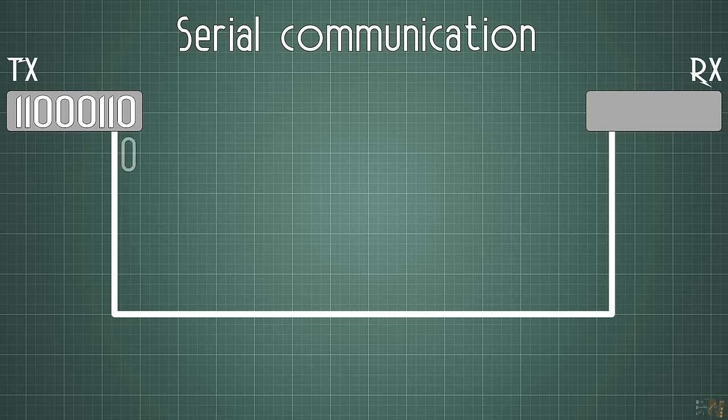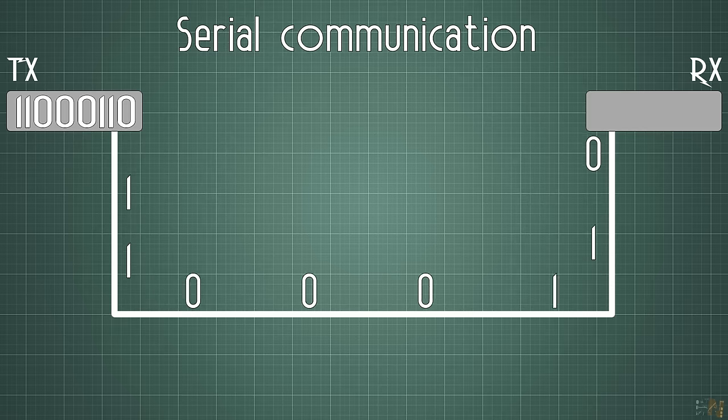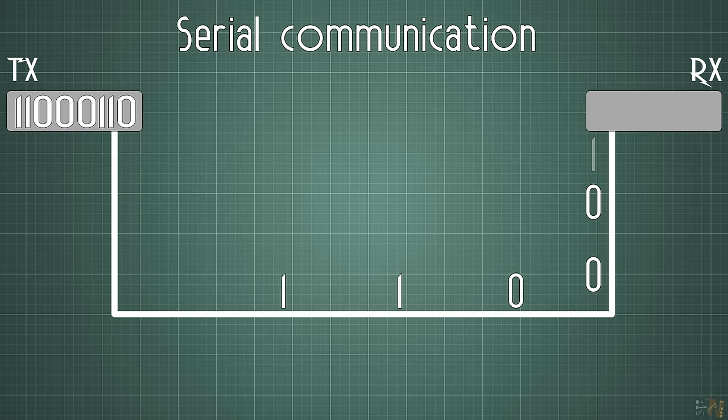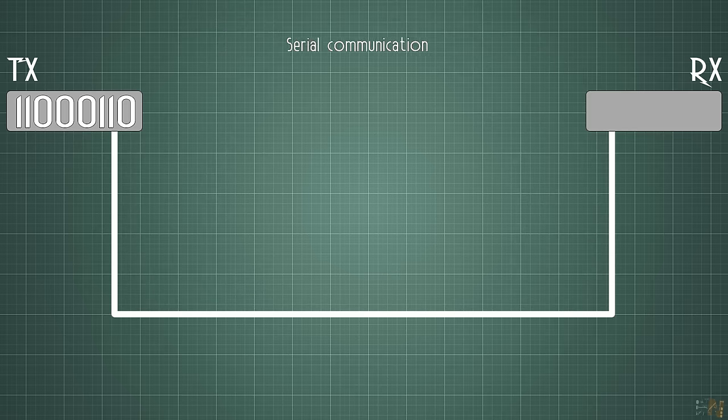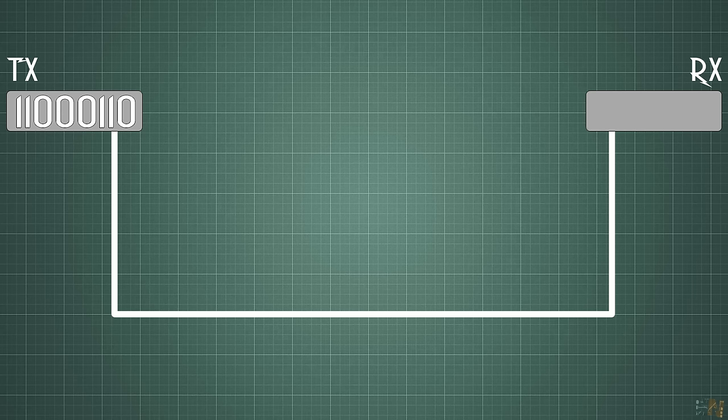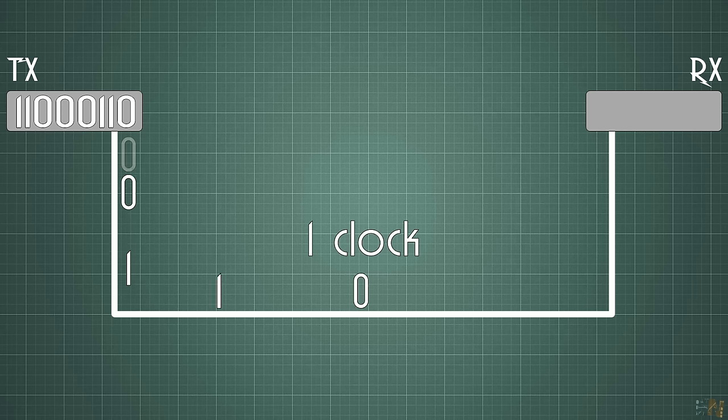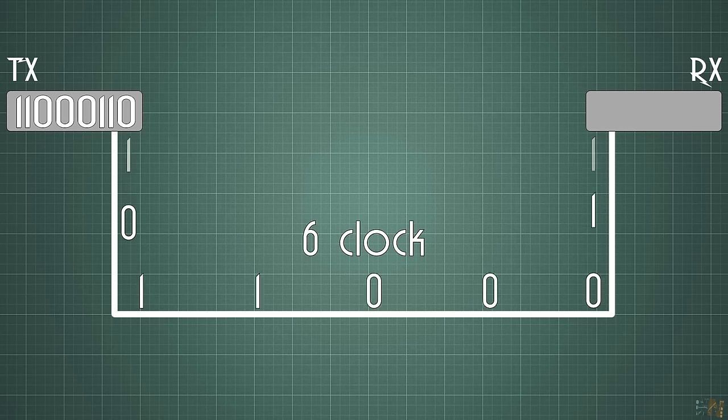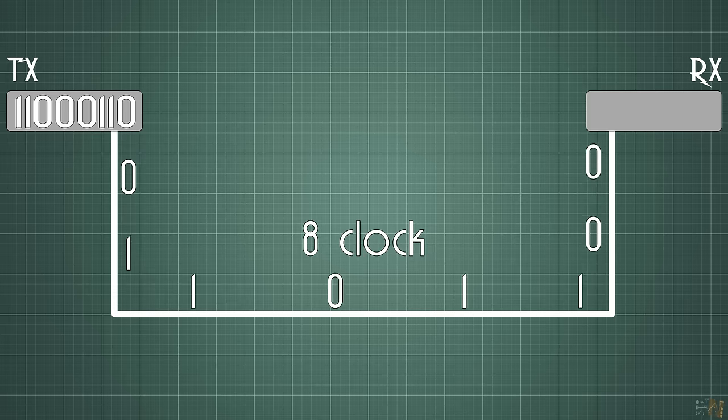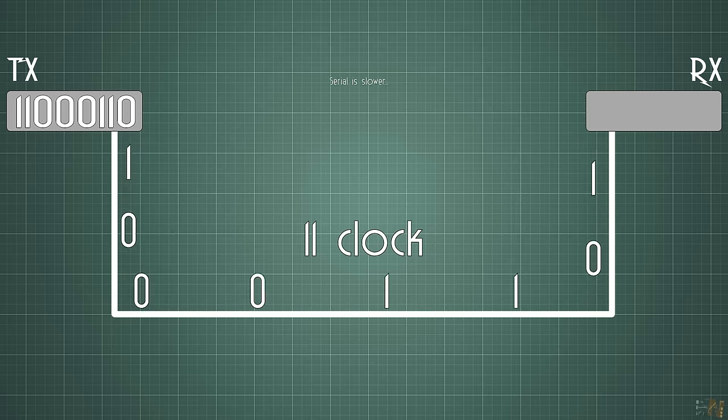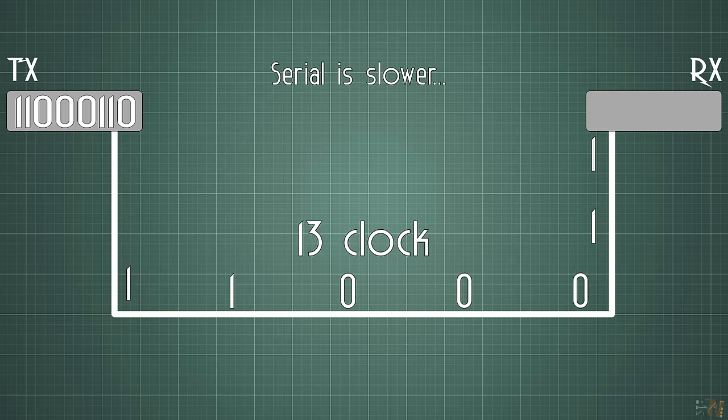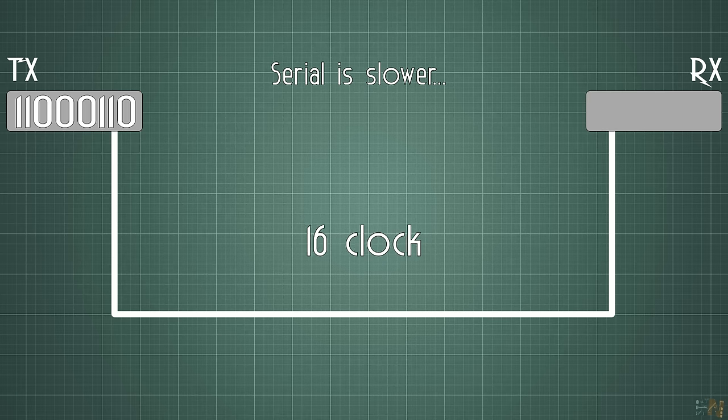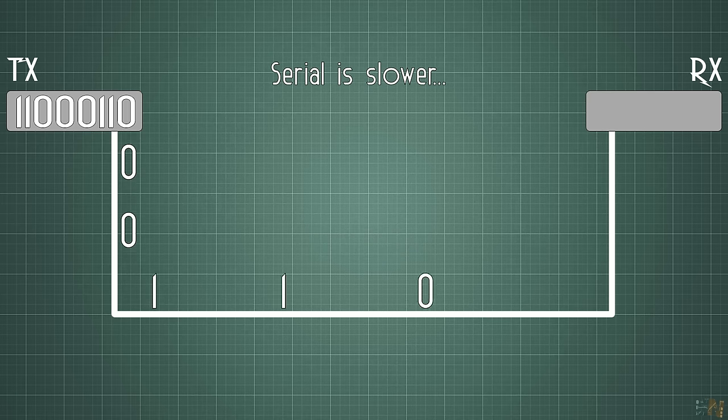But you could already see the downside of this type of communication. If we send 16 bits in parallel, we need only one clock pulse to send all the data. If we send the same data using serial communication, we will need 16 clock pulses to send the same amount of data, so this will be 16 times slower. So that's the main disadvantage of using serial communication.